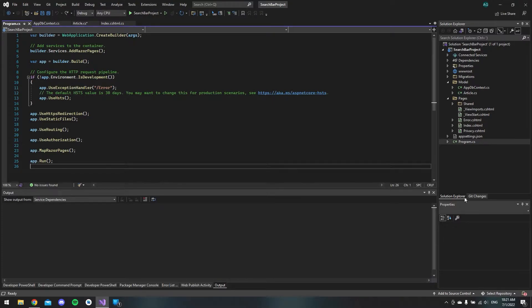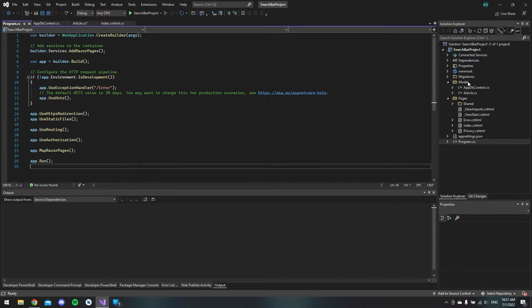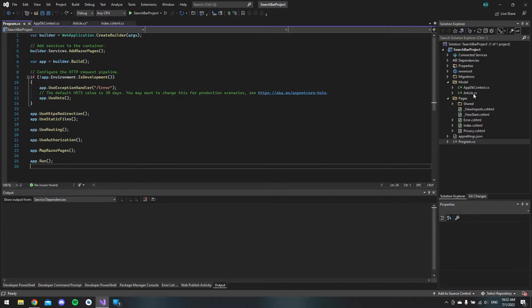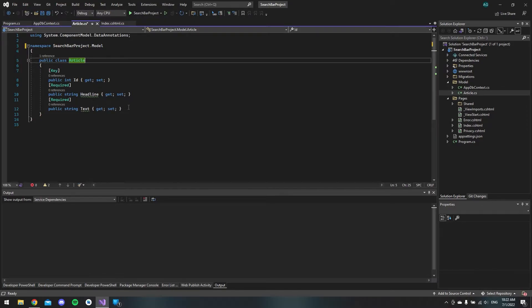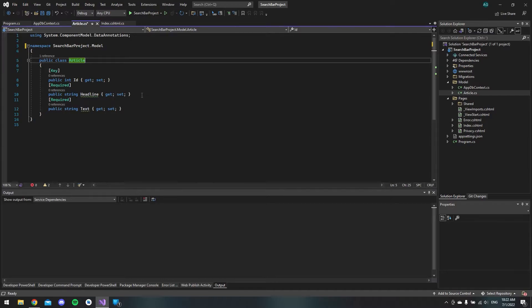As you can see in our solution explorer I made this models folder. Inside the models folder I have an appdb context file and an article model. Just to look at the article very quickly, I have an id, a headline and a text just like the database in phpMyAdmin. Because this file was actually made first and then I migrated it and updated the database.